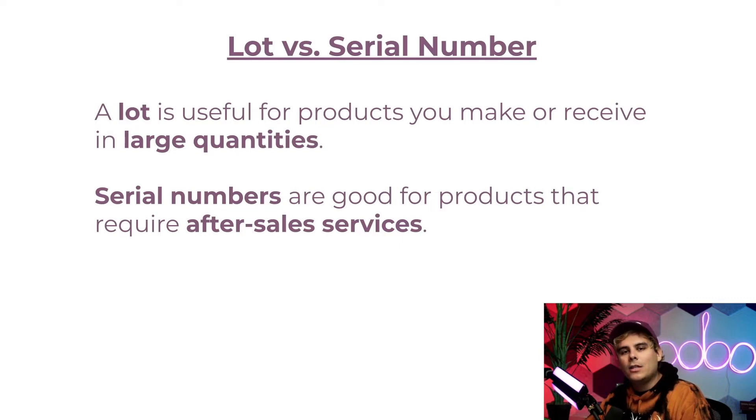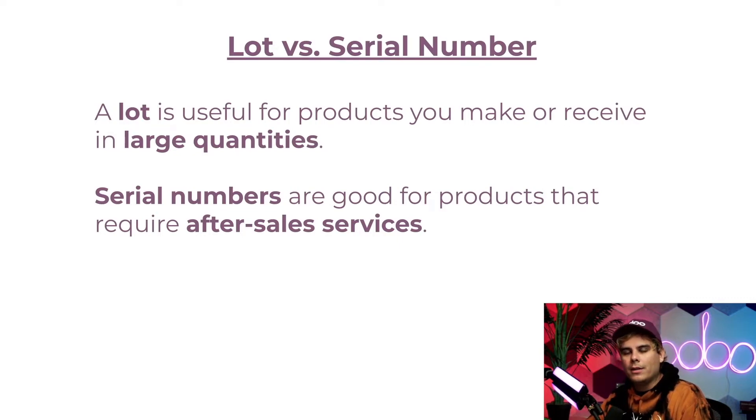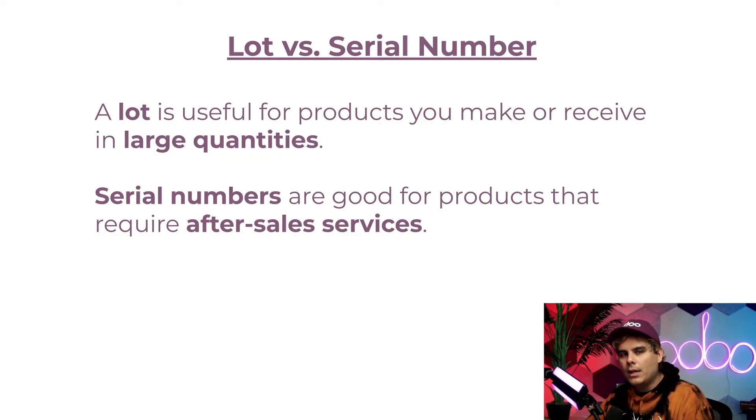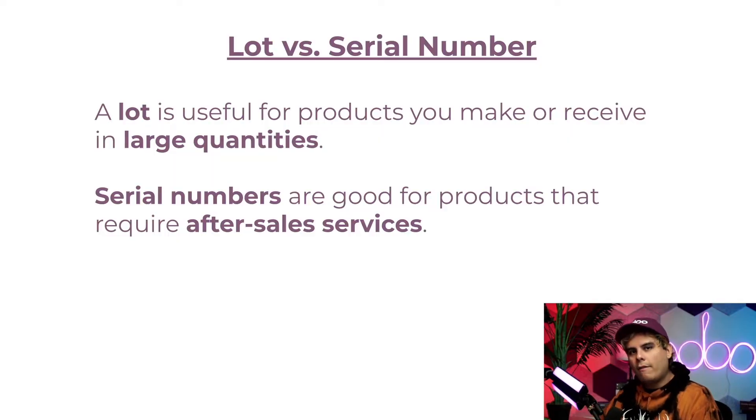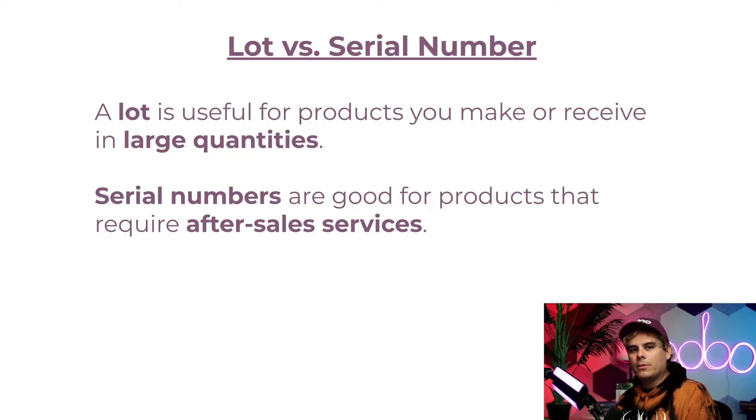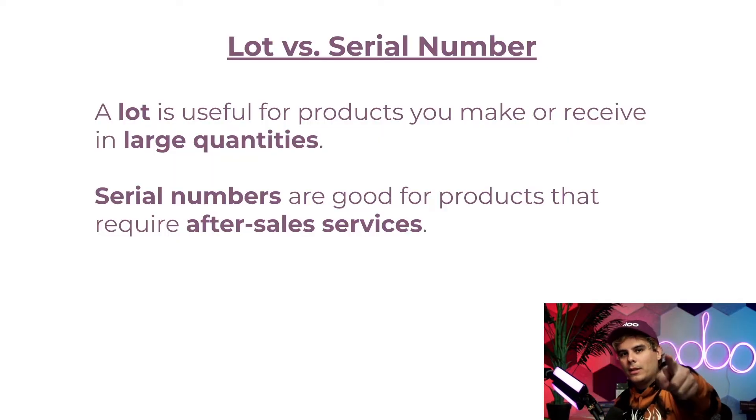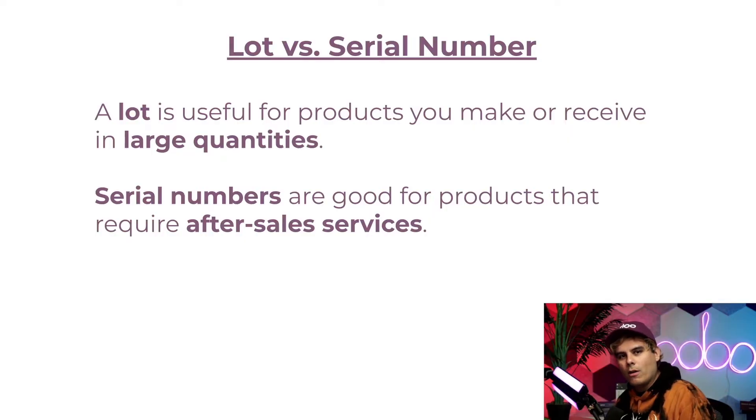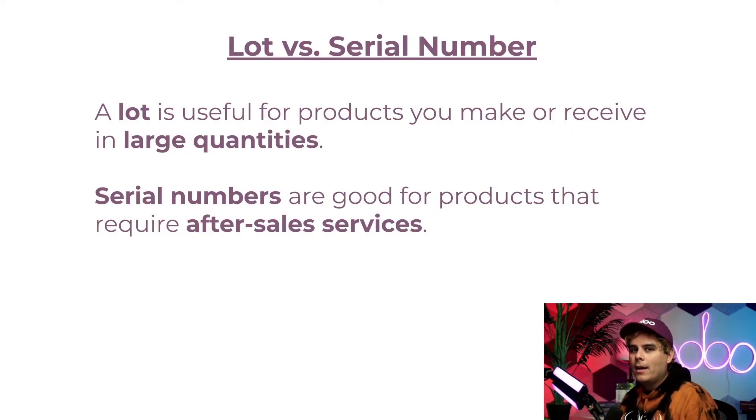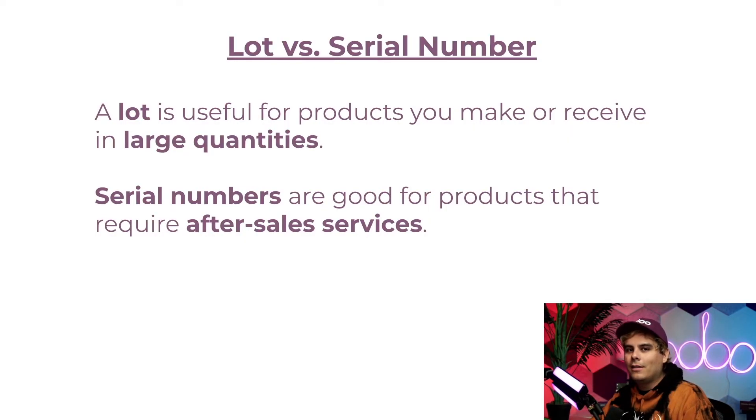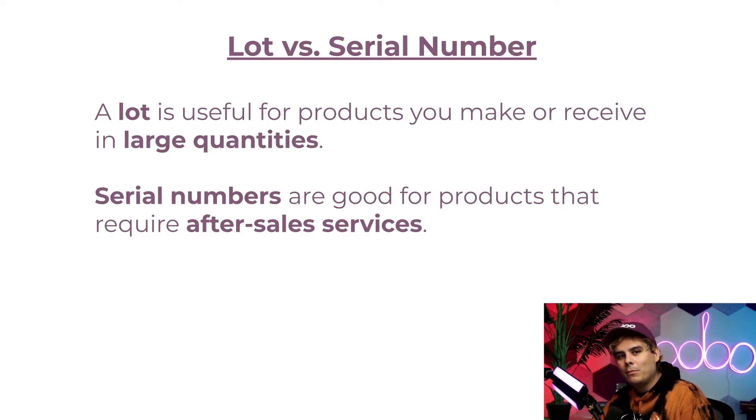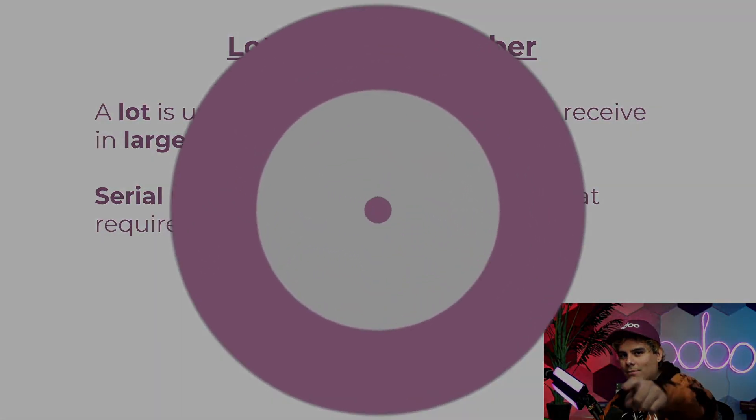Well, a lot is useful for products that you make or receive in large quantities, like clothes or food. And serial numbers are good for products that might require after-sale services, like smartphones, laptops, or cameras like the one that I'm staring at you at breaking the fourth wall. Now that we got that basic knowledge under our belt, are you ready to get lost in the lots and eat a big bowl of serial numbers? So let's jump in.